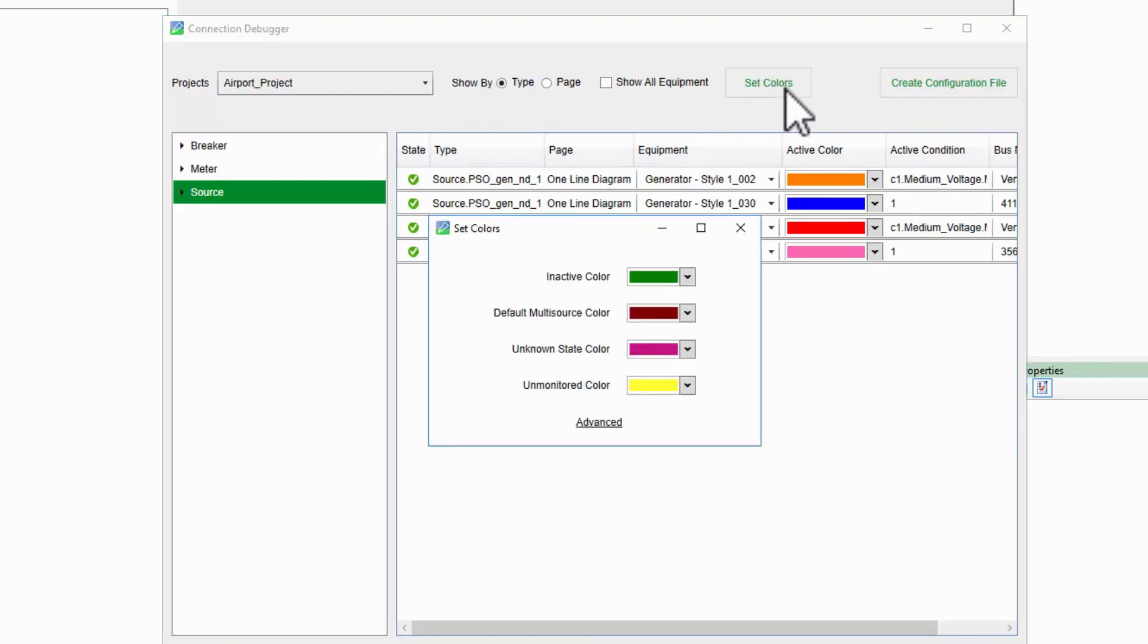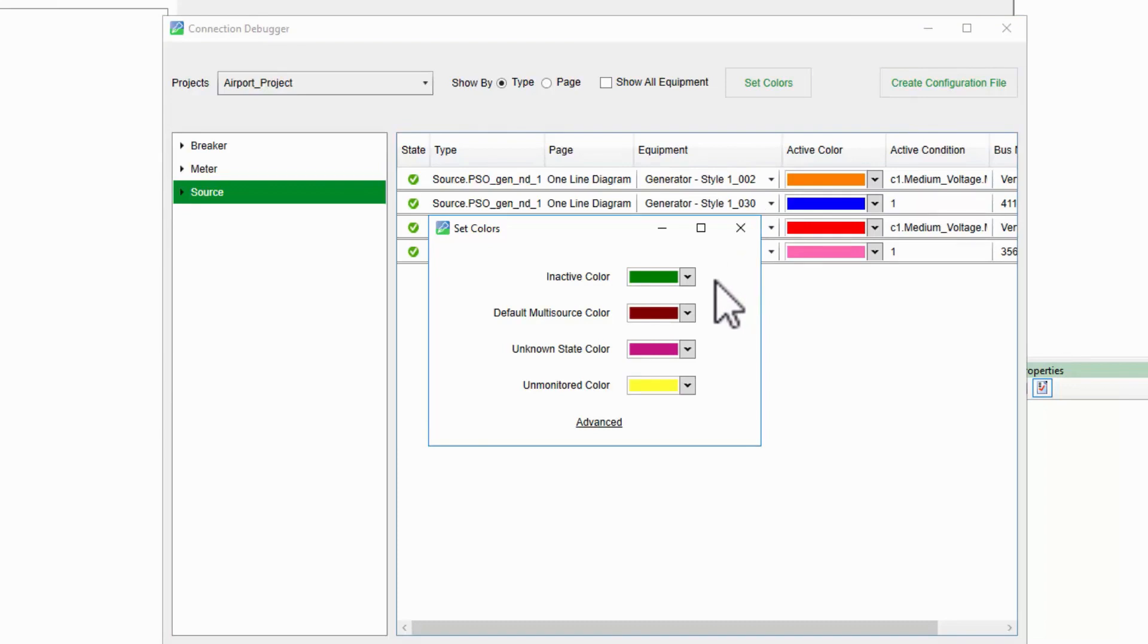Here I see the four different standard colors. When there is no source or other status on a bus, the inactive color is displayed. Think of this as de-energized bus.